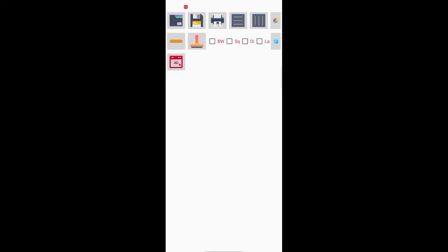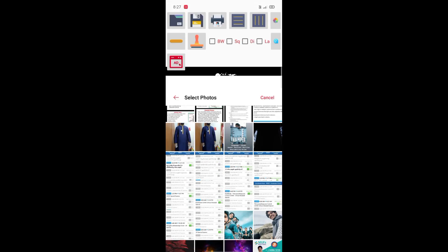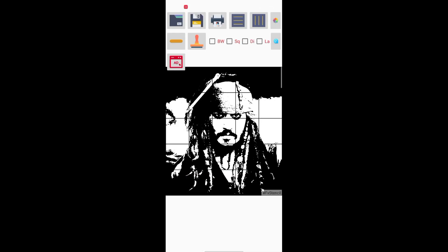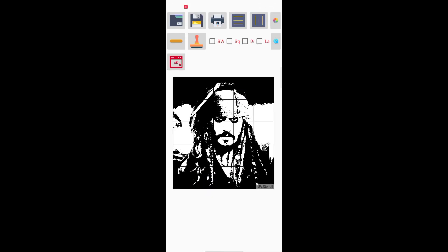Once you open the app, we will add a photo in the stencils. After adding it, I will set the rows and columns for the grid.